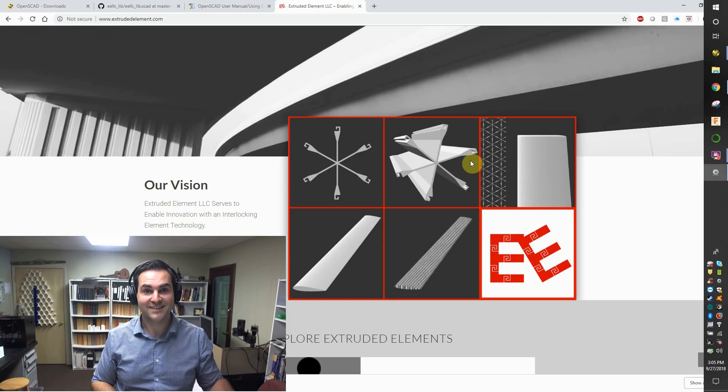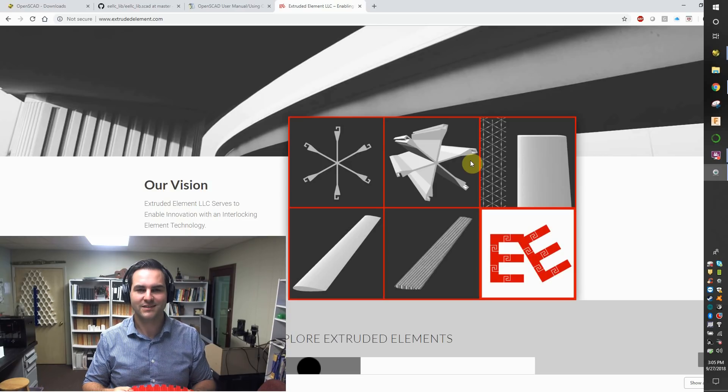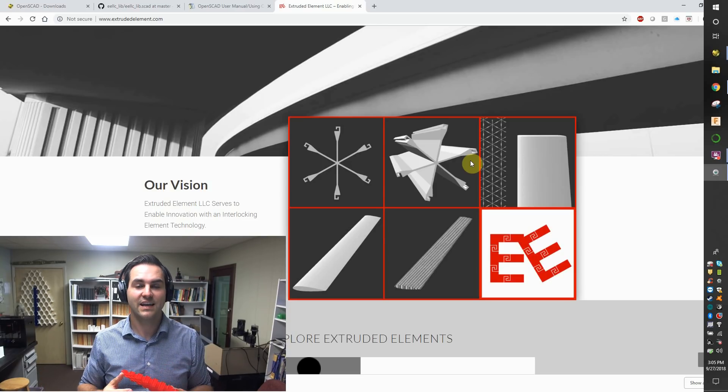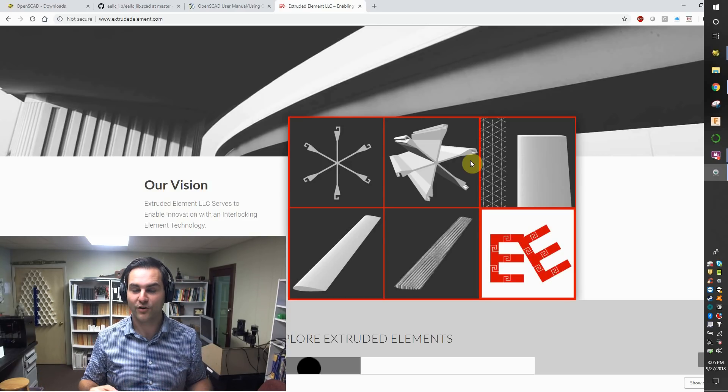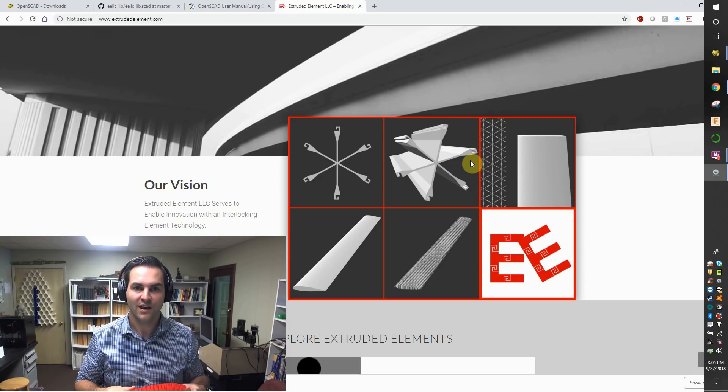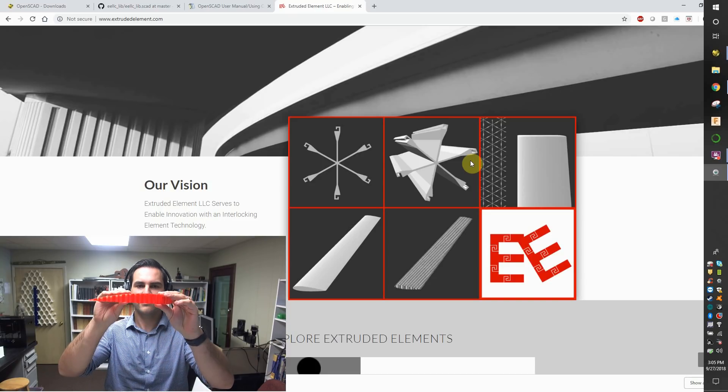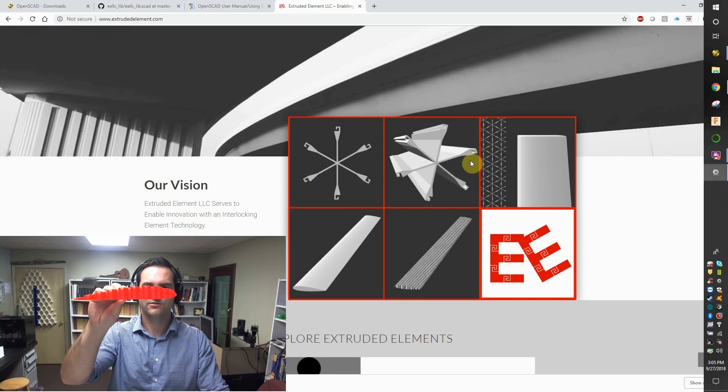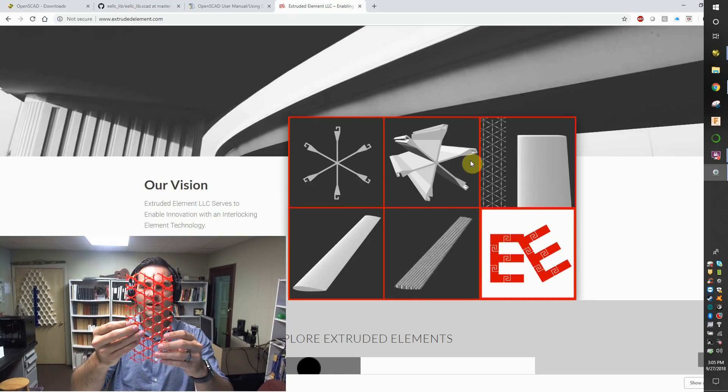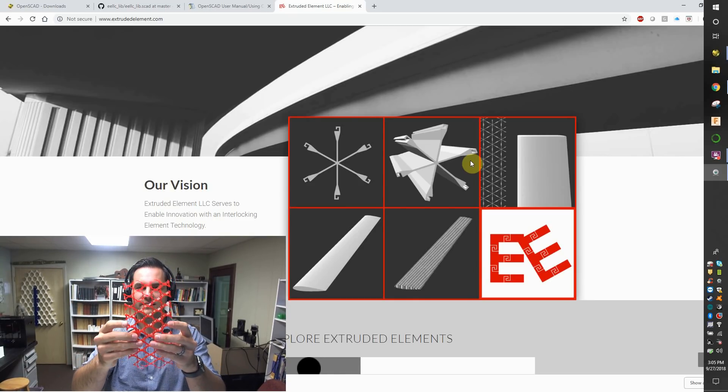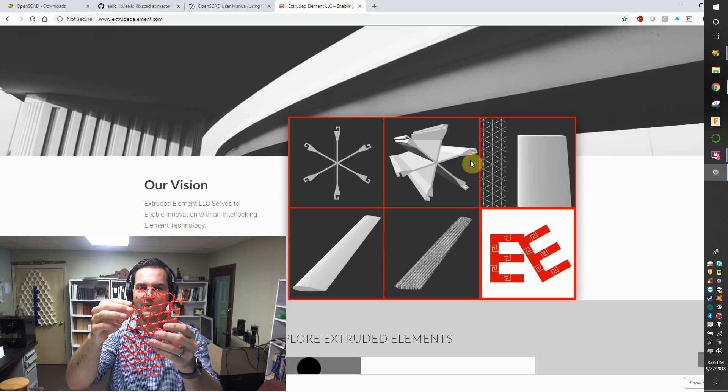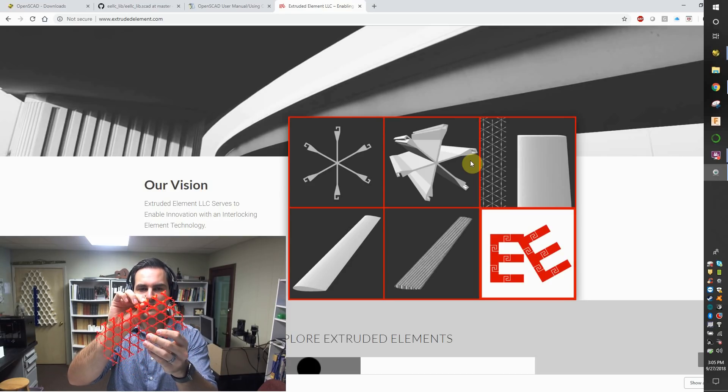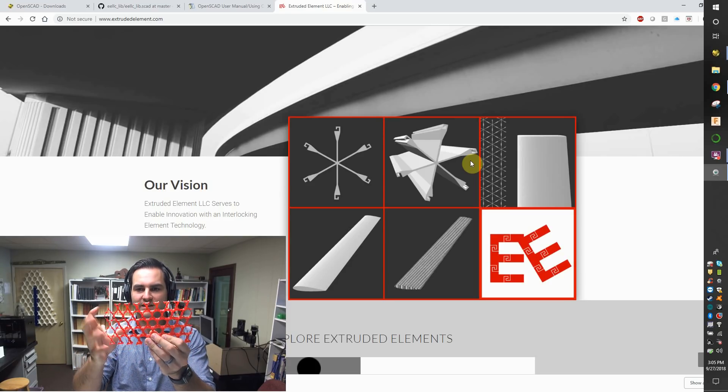Another example, one of the first examples, was that these extruded elements can take on any profile. That was a flat sheet of extruded elements. But in this case, you can do any arbitrary complexity with extruded elements. Here's an airfoil. This airfoil is comprised of many small extruded elements interlocked with each other.